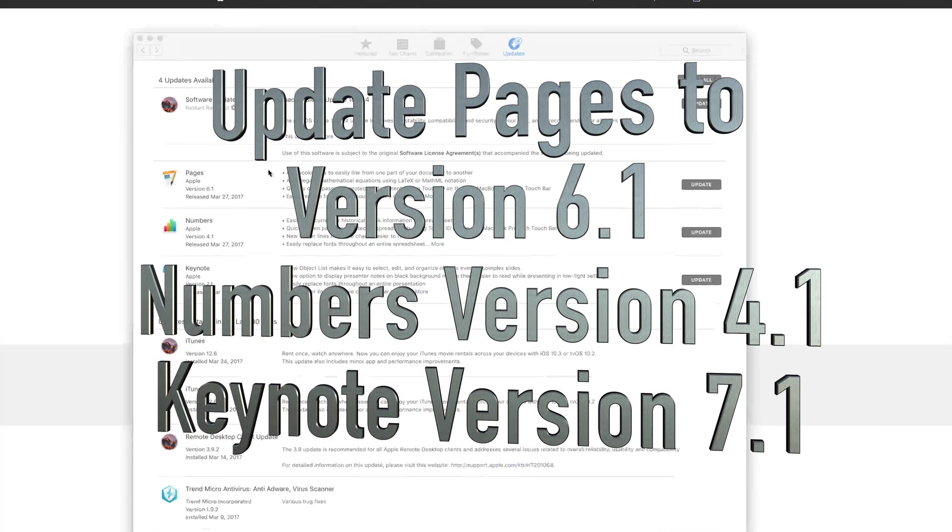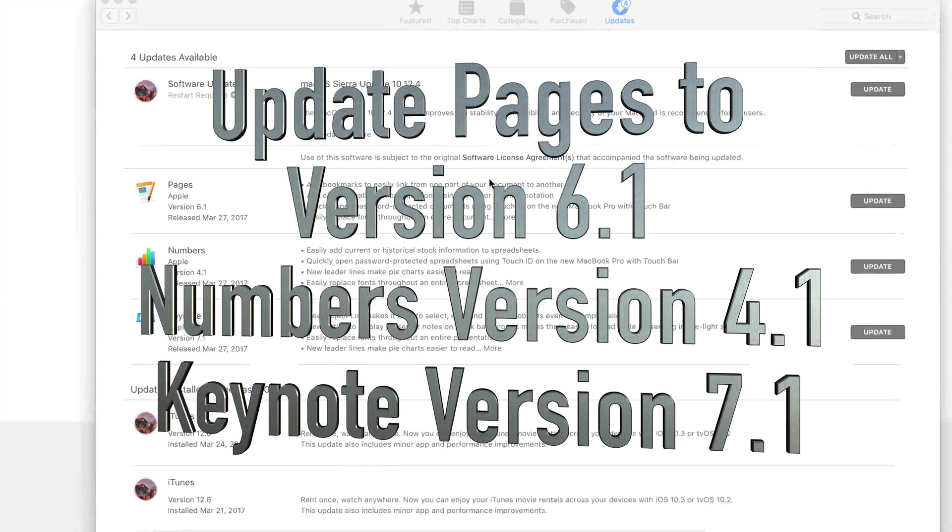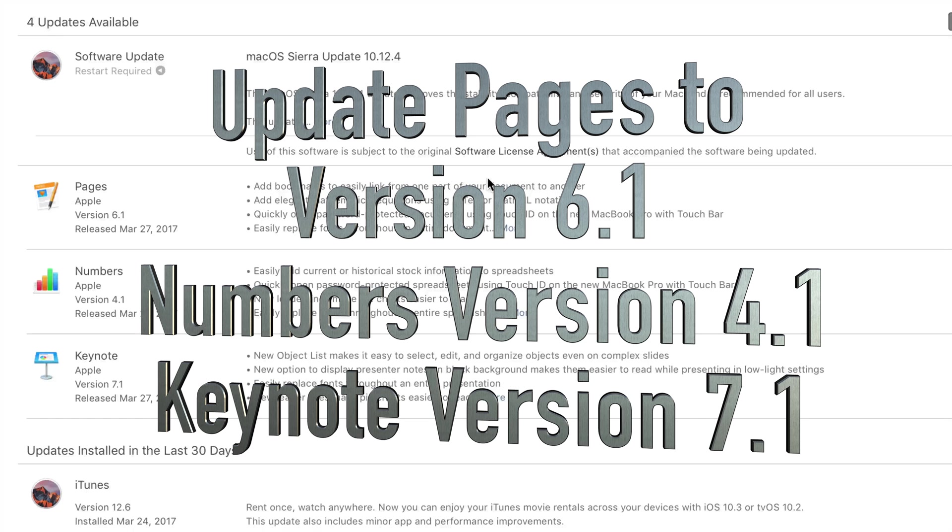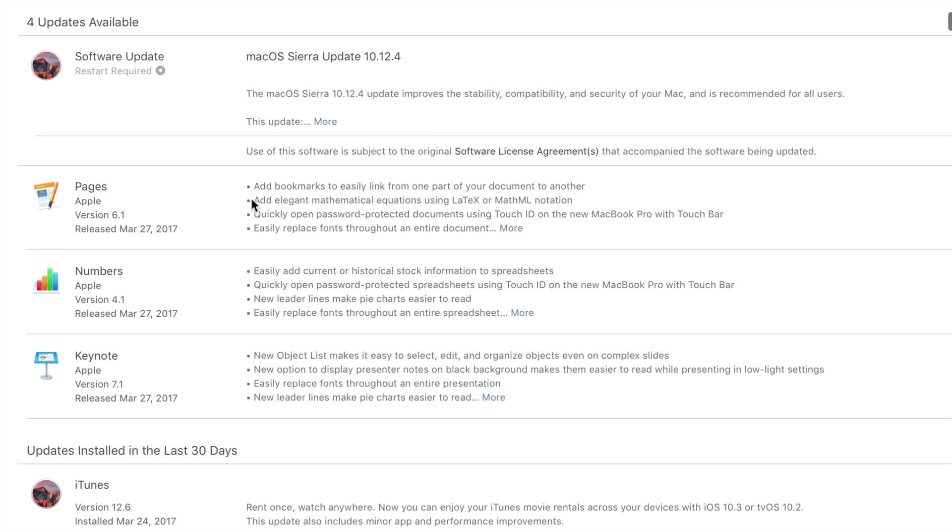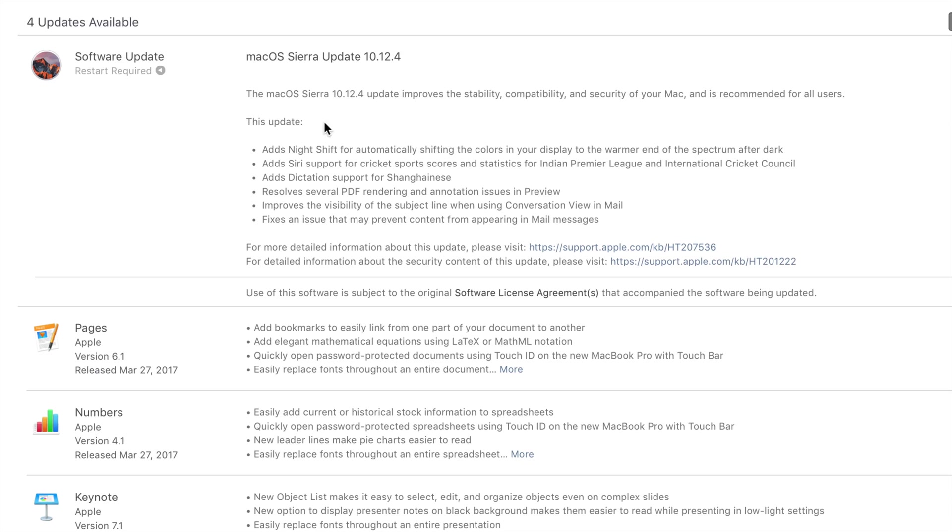Hey guys, in today's tutorial I'm going to teach you how to update your Mac to the newest OS 10.12.4. You're also going to update Pages, which is version 6.1, Numbers 4.1, and Keynote 7.1. As you can see, there's quite a few updates they've done to these programs. Right now the OS, if you can see right here, they updated some stuff.